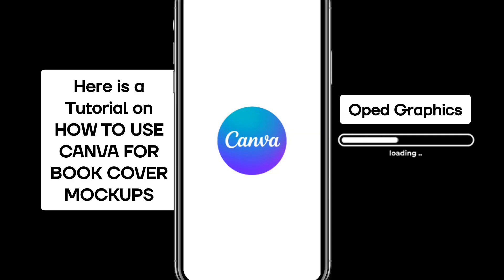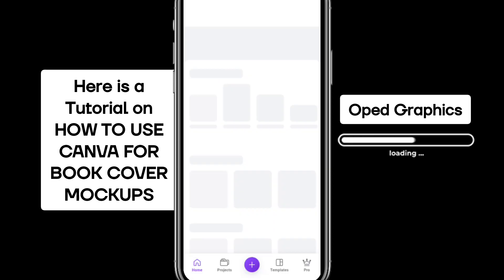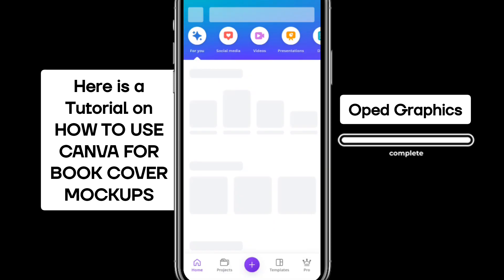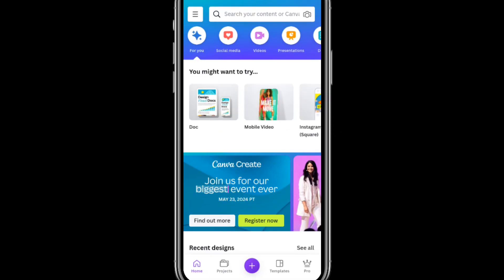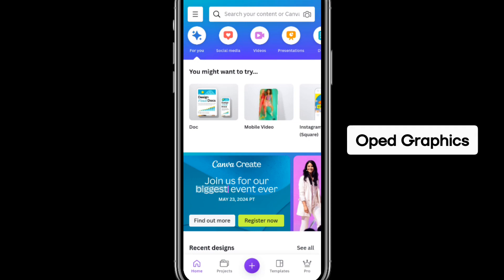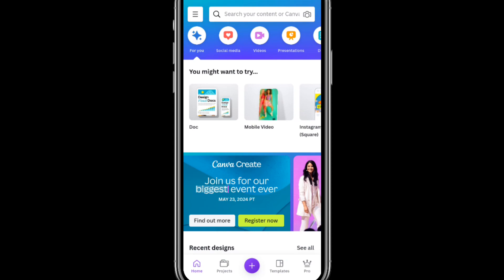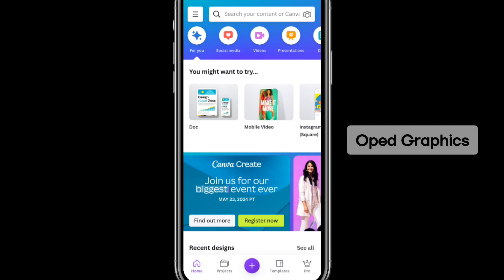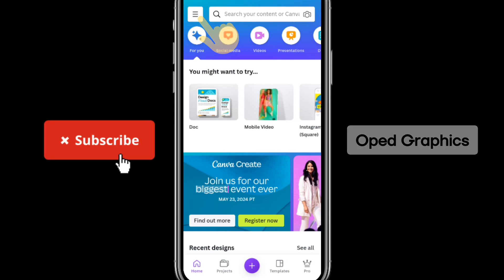Here is a tutorial on how to use Canva to create book cover mock-ups right on your mobile phone. When you open Canva and log in with either your email or Facebook account, this is what you are going to have. To create a book cover mock-up, you need to click the three bars at the top left corner.